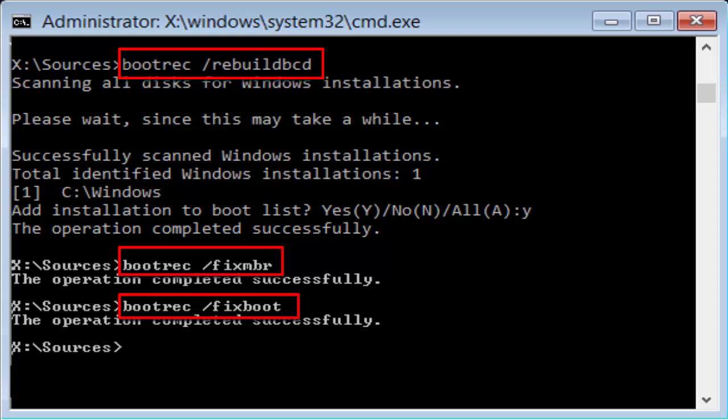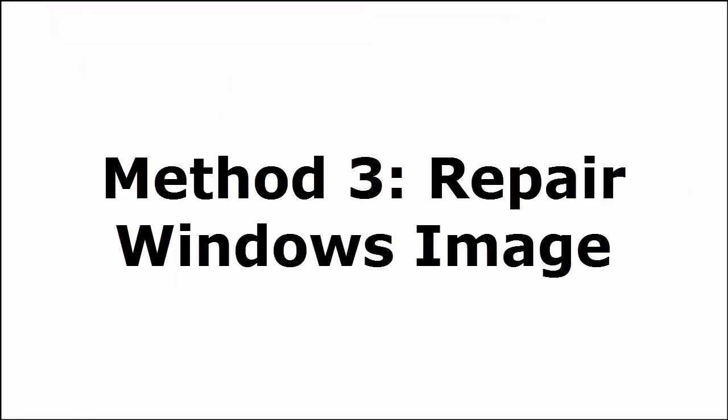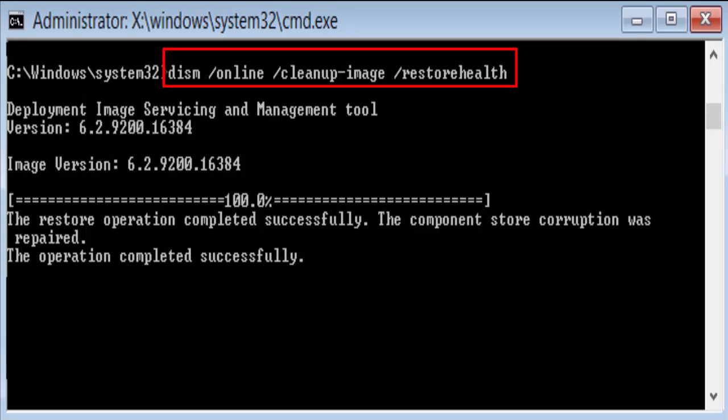If not fixed, let's go to Method 3: Repair Windows Image. As mentioned in the first method, go to Command Prompt and enter the following command: DISM /online /cleanup-image /restorehealth. Hit Enter. You may see a message such as 'The restore operation completed successfully. The component store corruption was repaired. The operation completed successfully.' After the message is shown, close the command prompt, restart your PC, and see whether your problem is solved. Note that this command takes around 15 to 20 minutes to complete, so you need to wait a while.